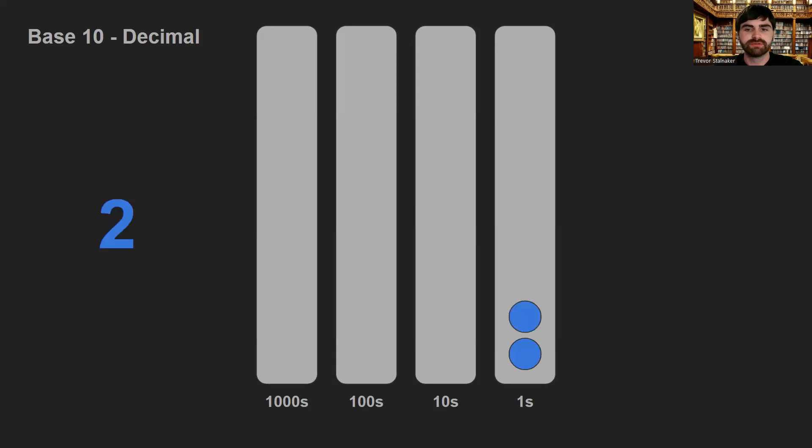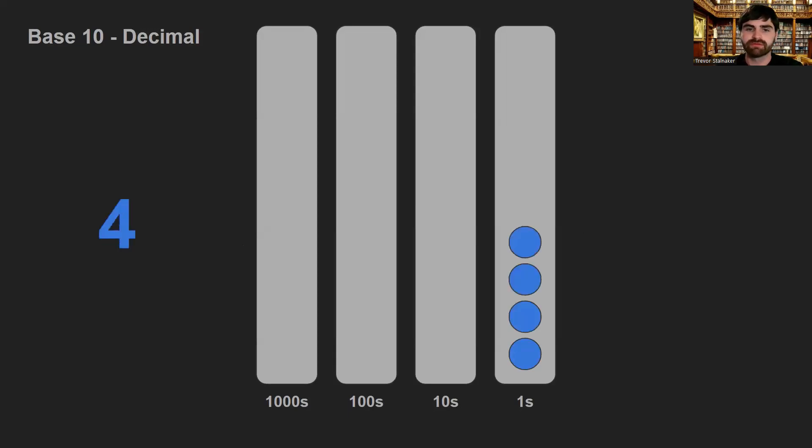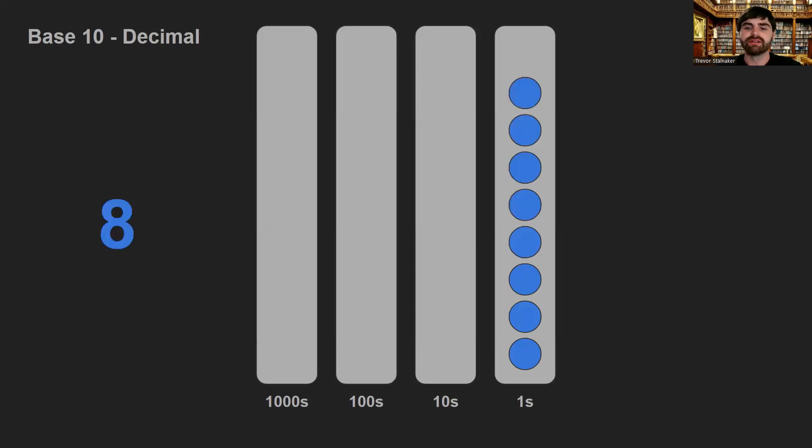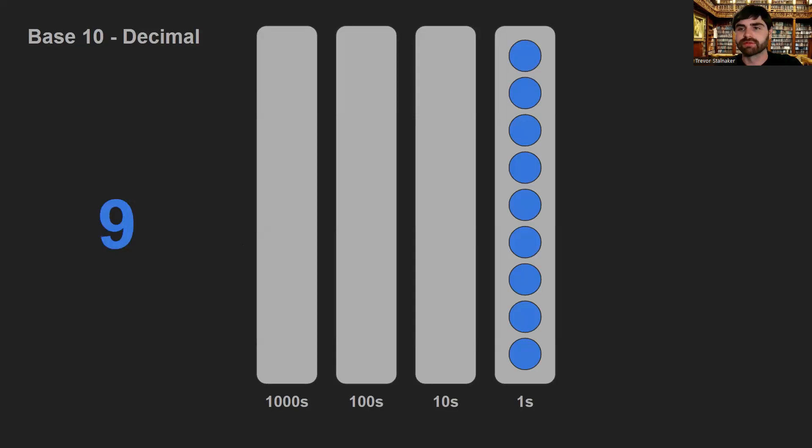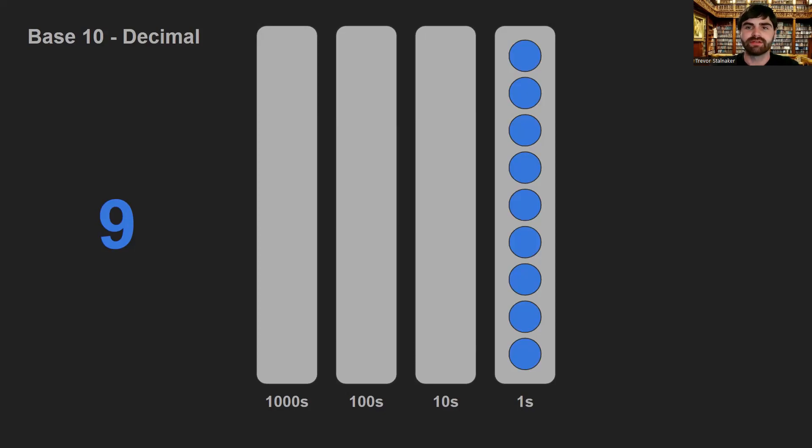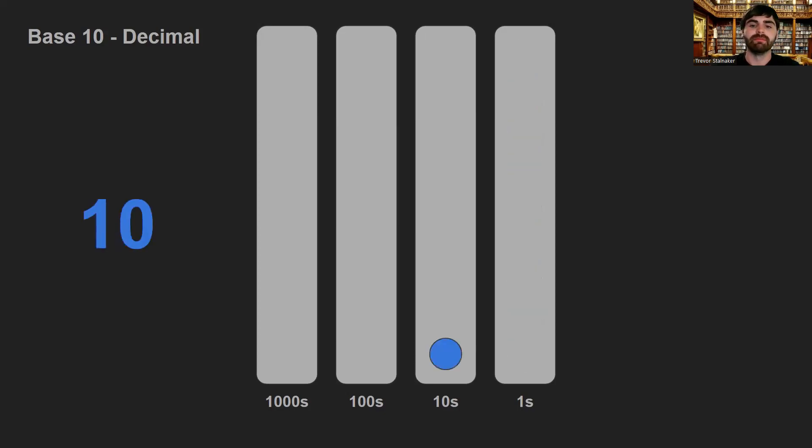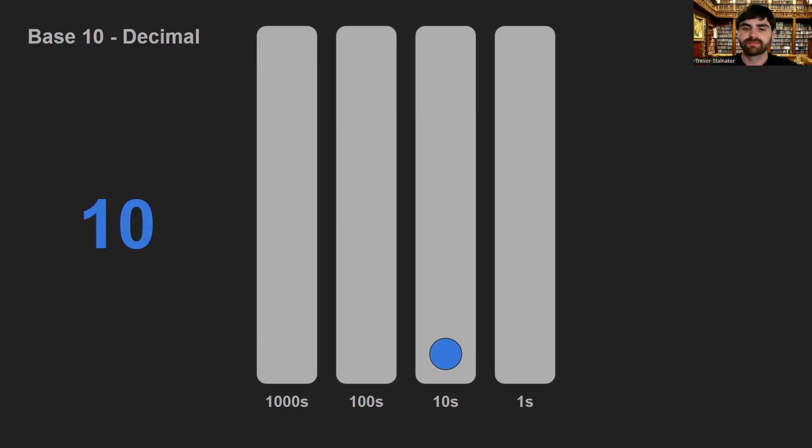So one, two, three. Each one is a bead. Four, five, six, seven, eight, nine. And now, this little bucket, this column, doesn't have room for any more beads. So what are we gonna do? Well, in order to get to 10, we move a bead to the next bucket and clear out the column we just came from. So this is 10. We have one 10.